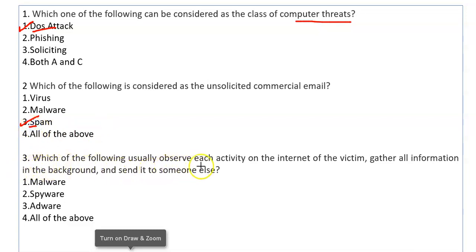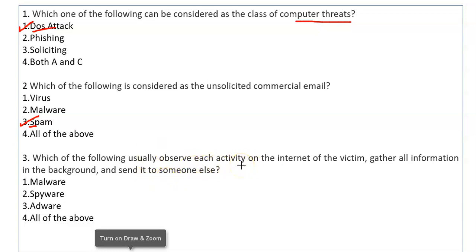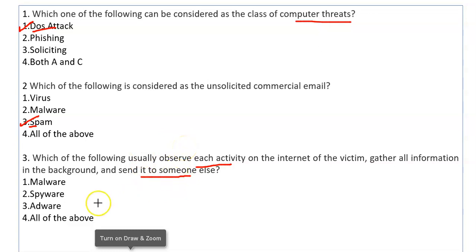Which of the following usually observes each activity on the internet of the victim, gathers all information in the background, and sends it to someone else? Whatever you do on the internet, this software observes your information in the background and sends your crucial information. This is spyware — software designed to enter the target device.